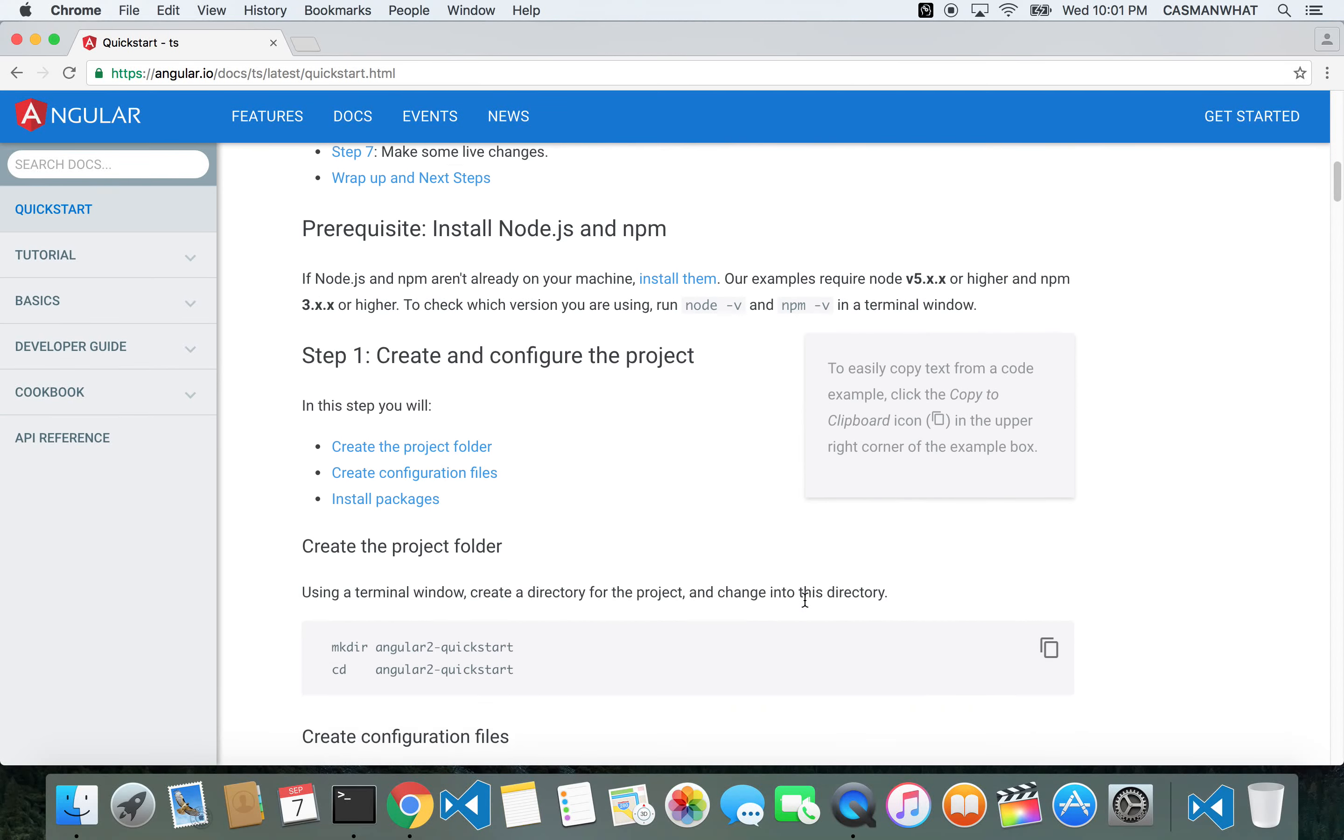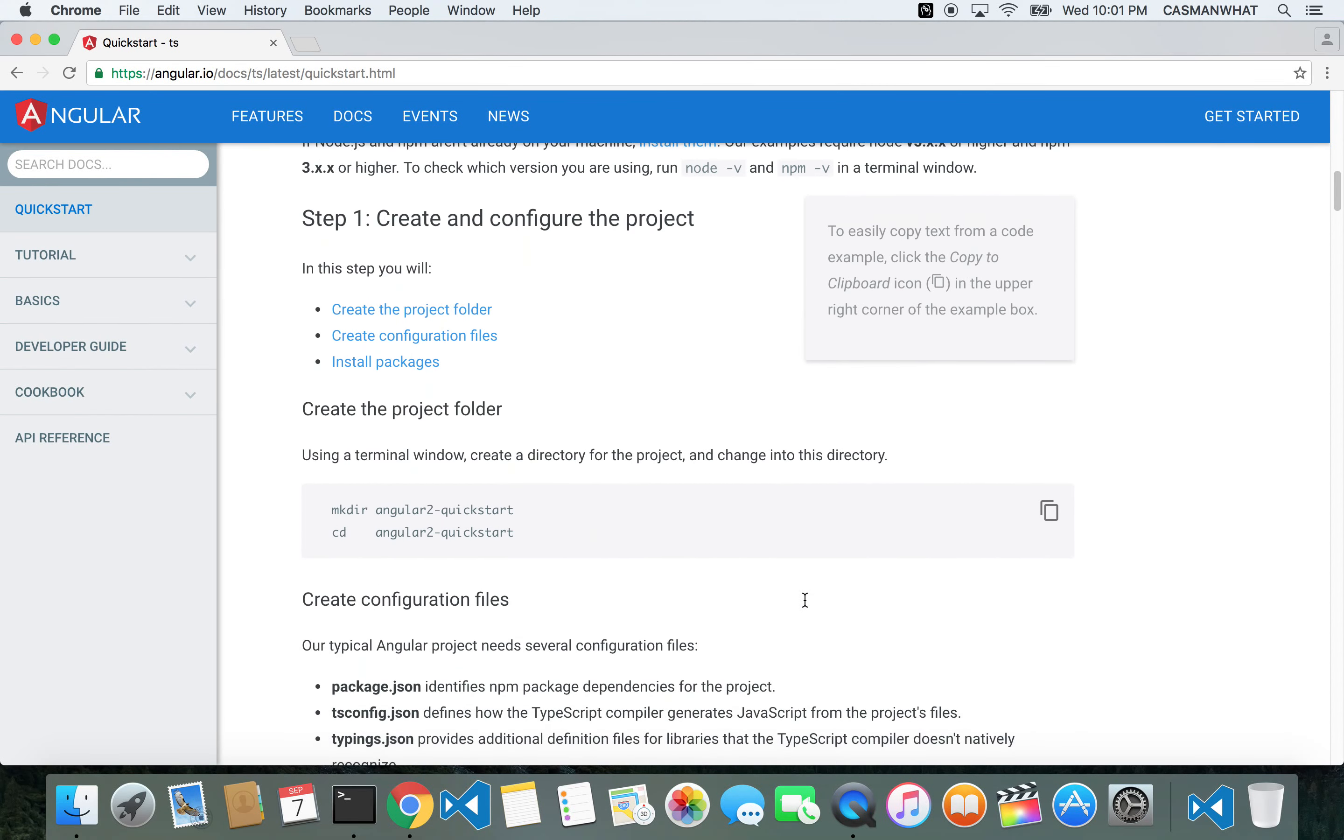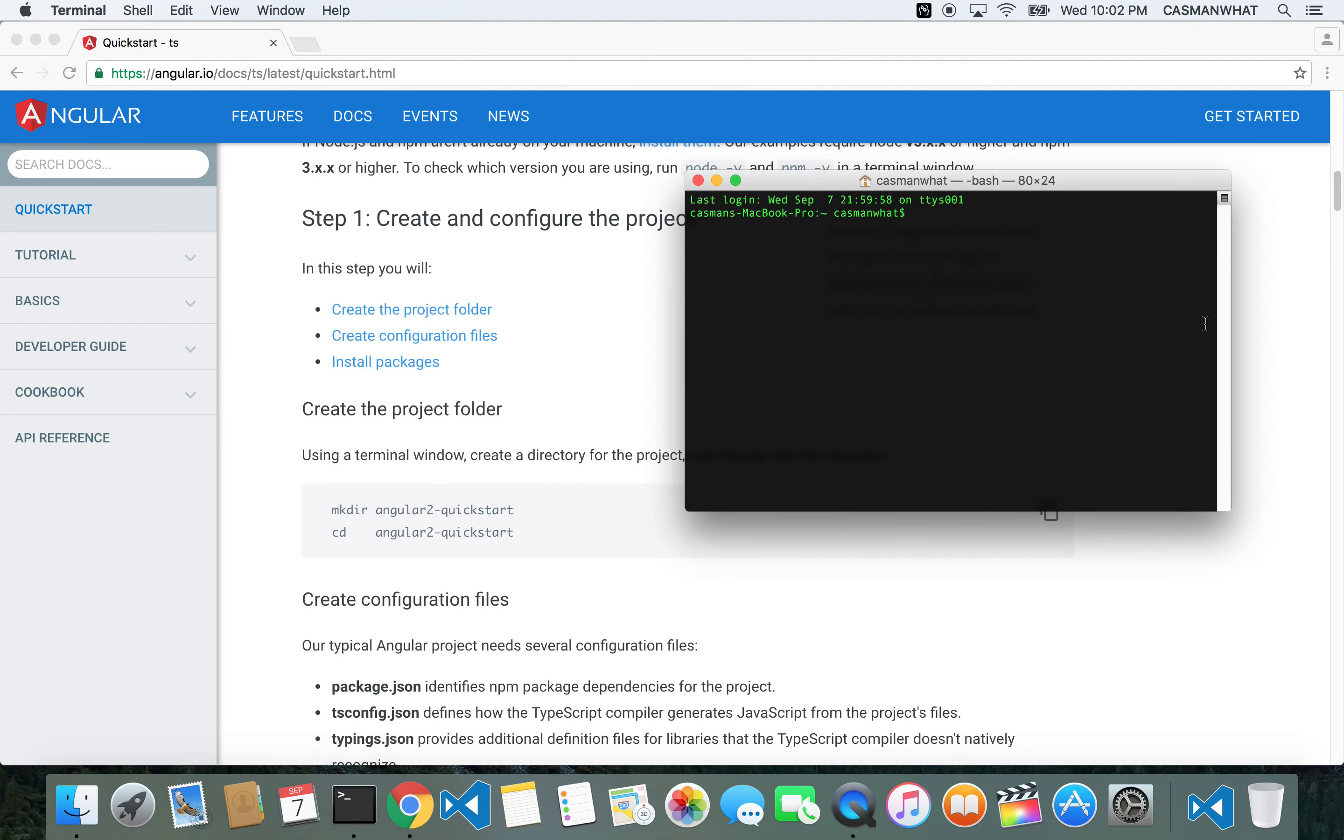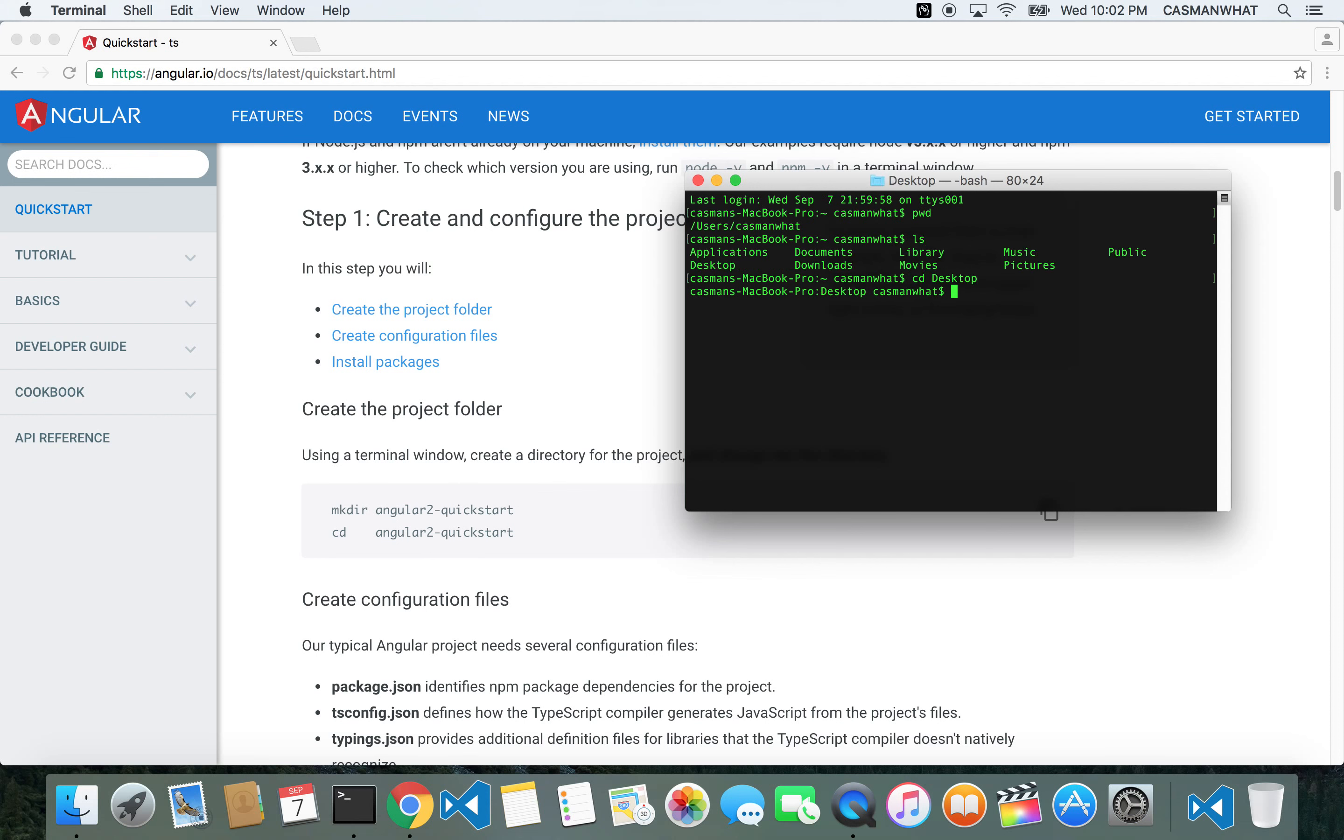What we need to do is configure the project. First, it's telling you to create a folder called angular2-quickstart. Let's see where I am - desktop. So let's make that directory: angular2-quickstart.